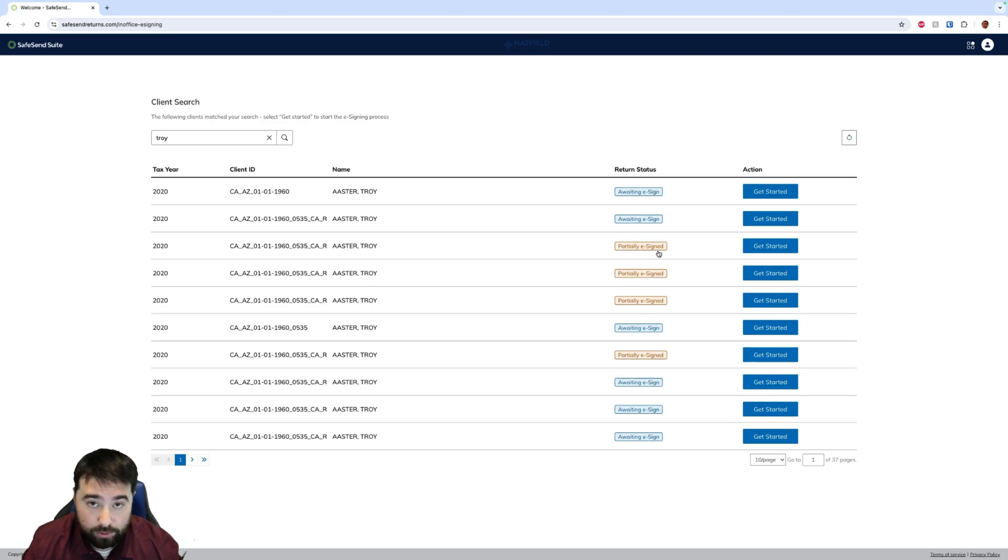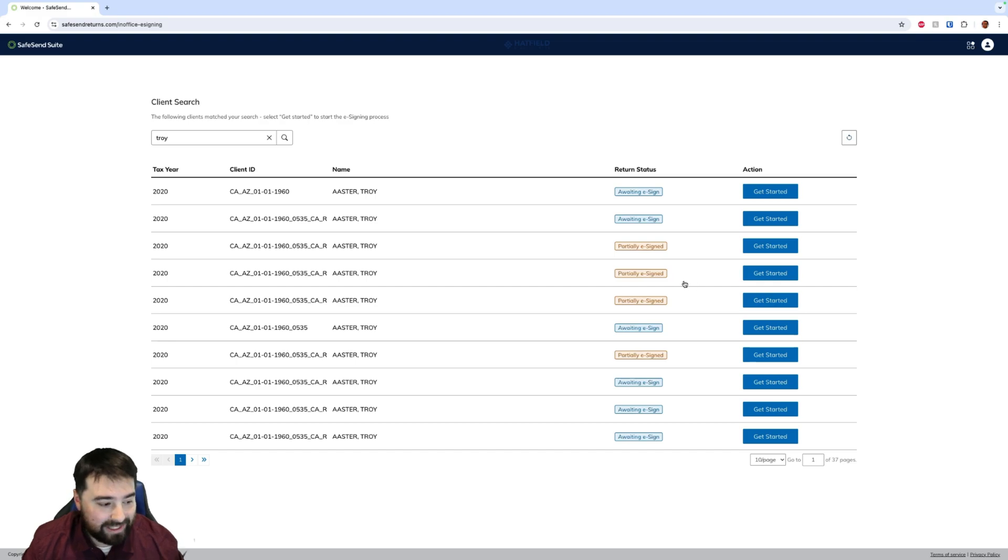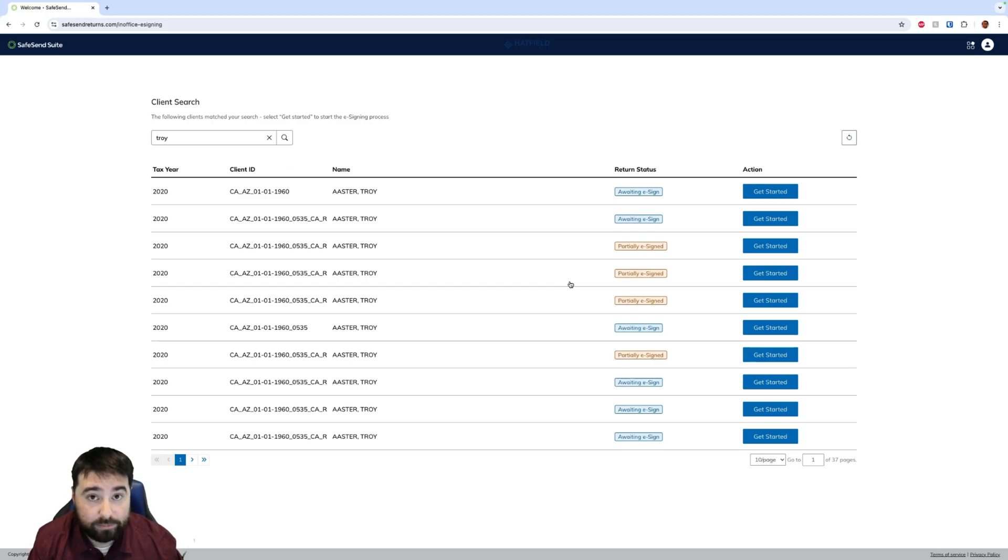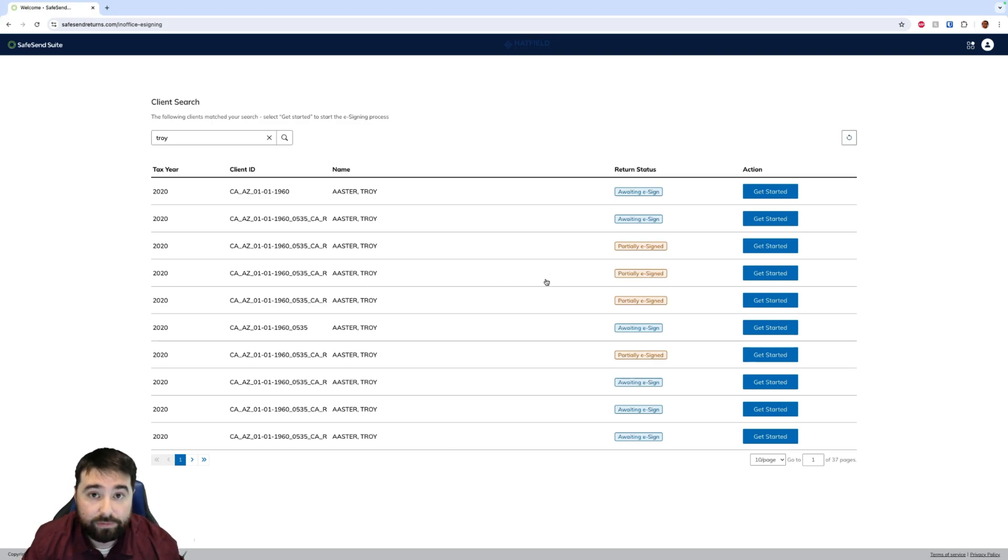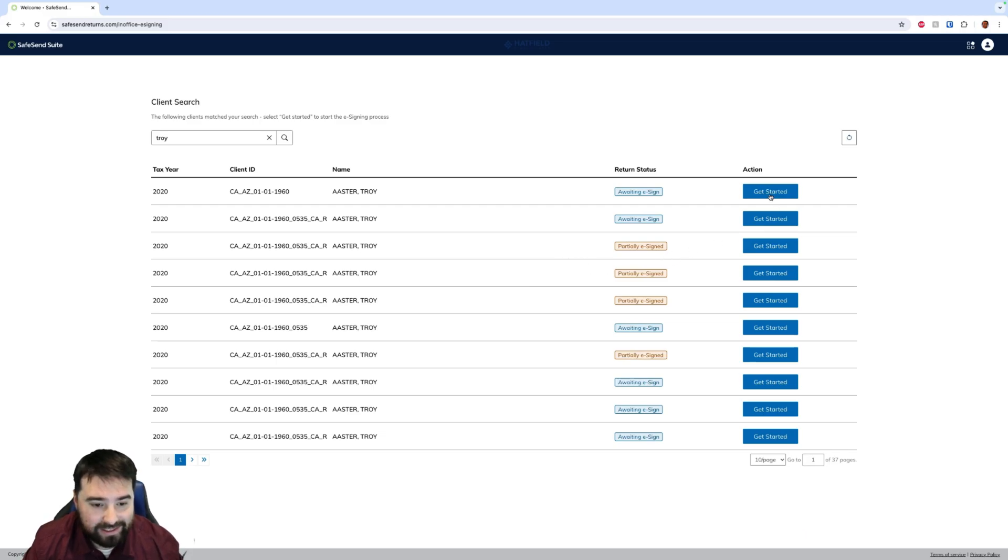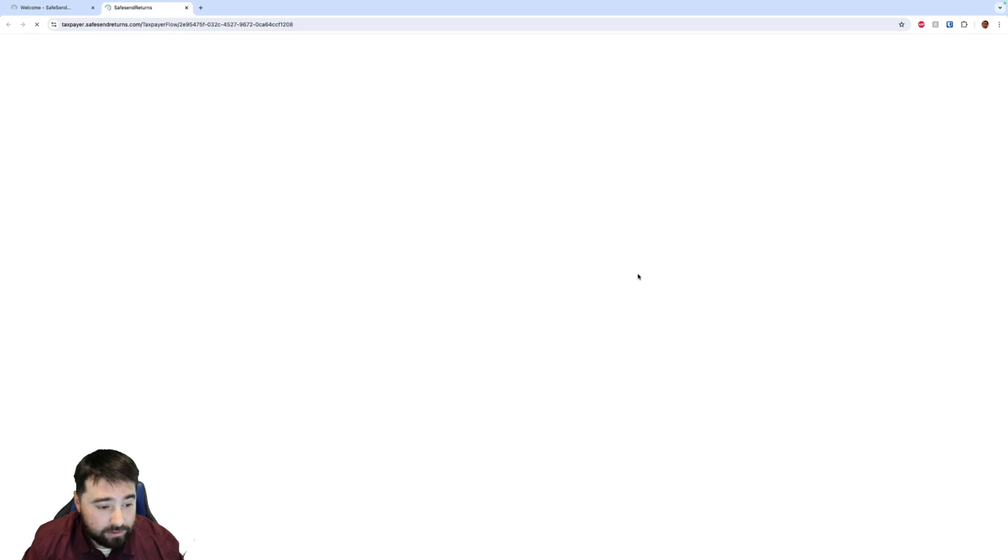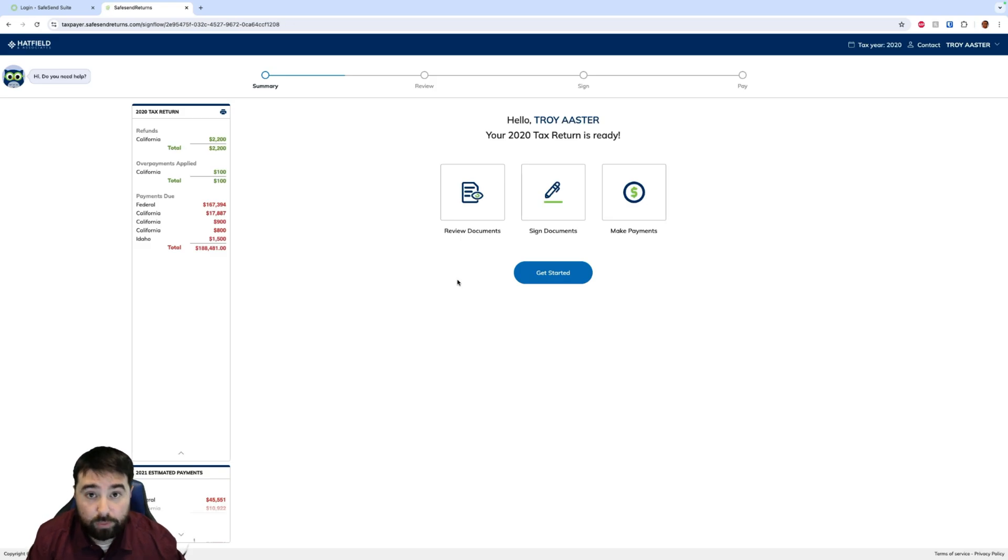So if we're awaiting e-sign or it's partially e-signed, we want them to sign. Again, the benefit of this feature is the client is right there with you in your office and you want them to e-sign their e-file forms. So you simply find them after delivering the return in SafeSend and click Get Started. We'll hit Yes.